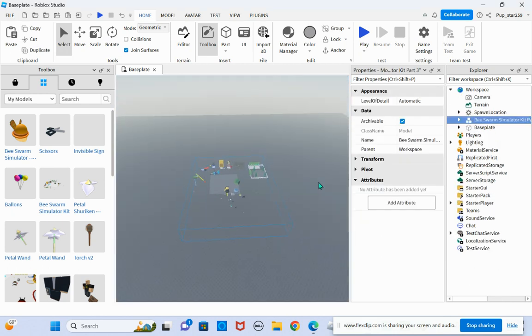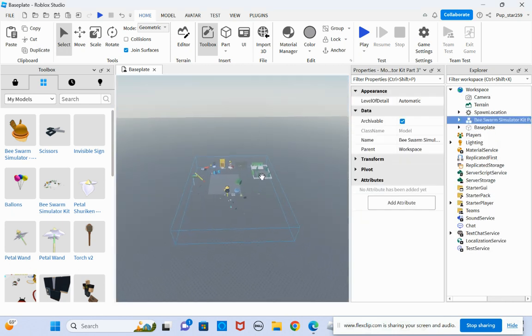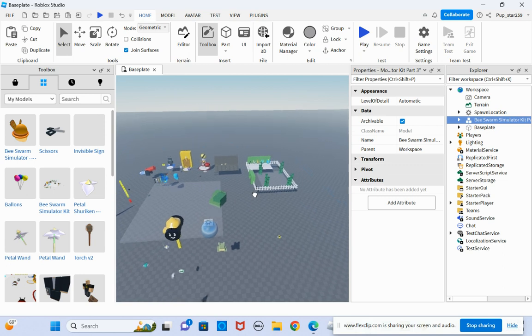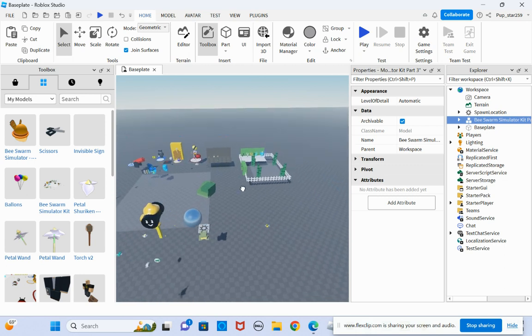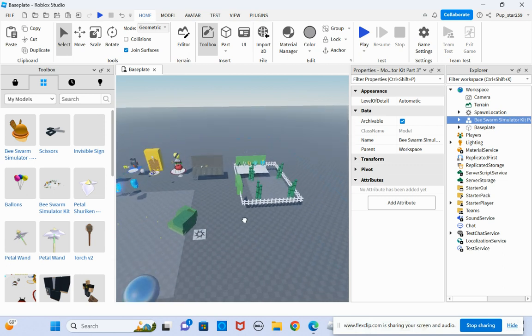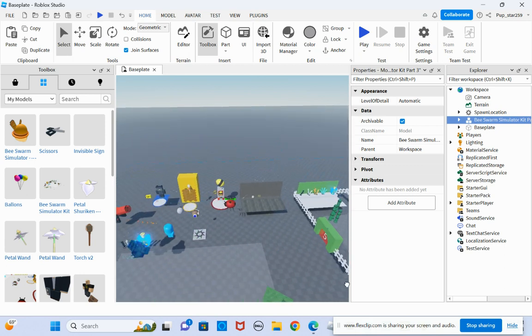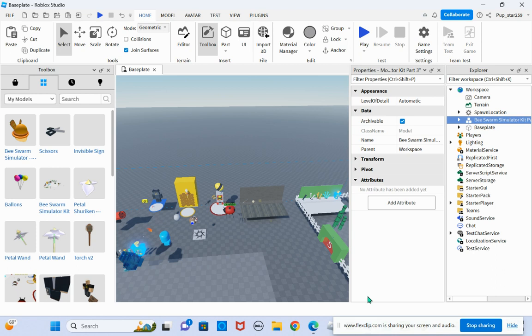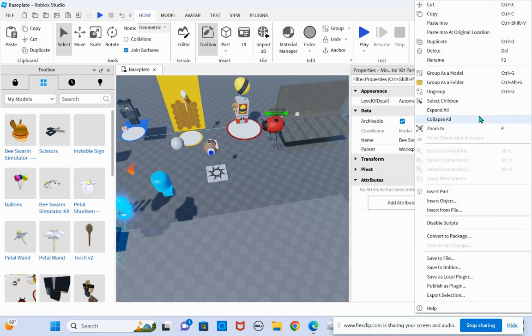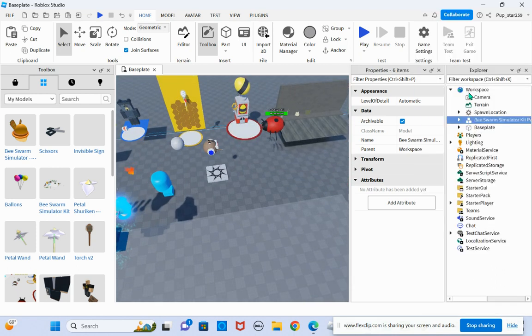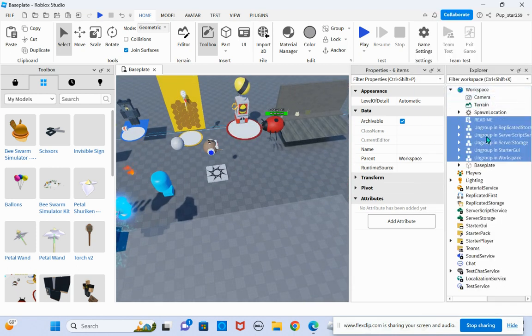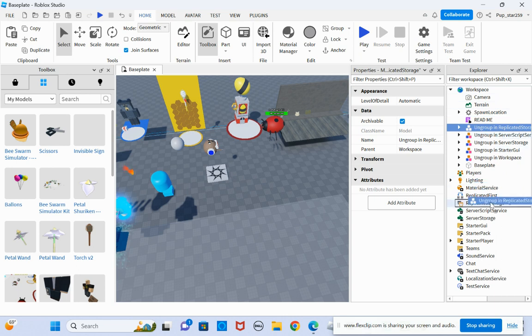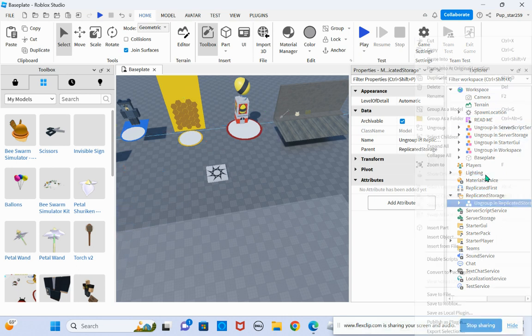So first you want to open up your new place that you're going to use. Then after you open that up, you want to basically just ungroup it where it says.